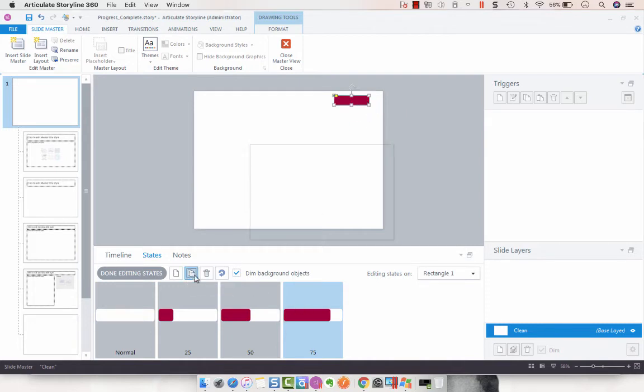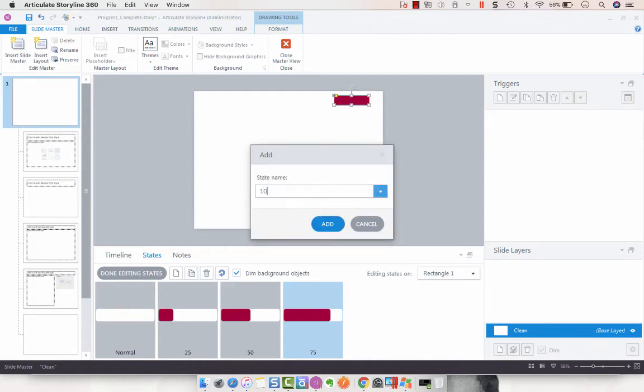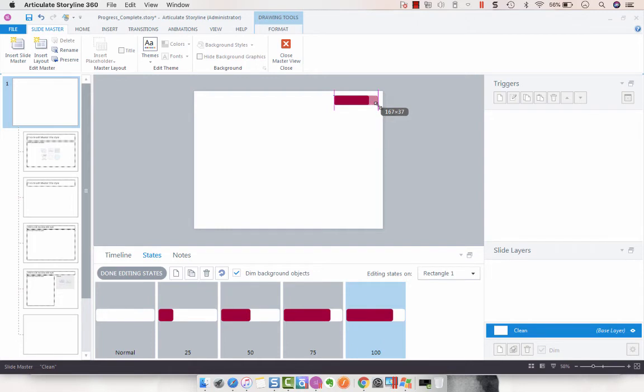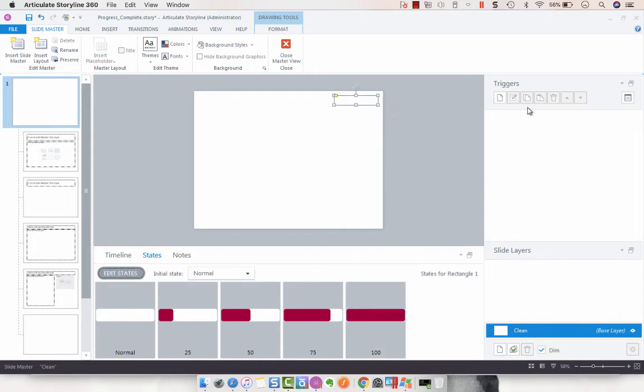And then we're going to create 100. At this point we are just going to drag this all the way to the end and now we have 100. We have all of our states. Done editing states.